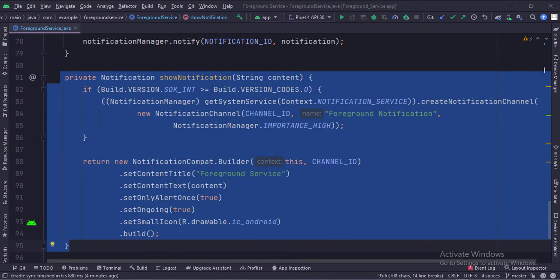This is the show notification function. Here we create a notification channel and a notification.